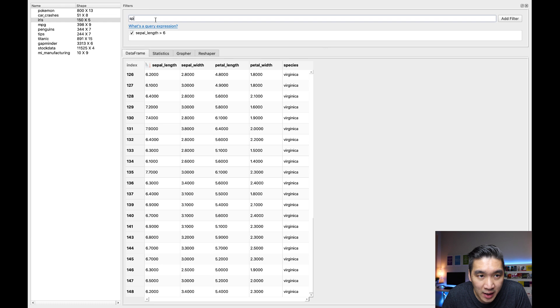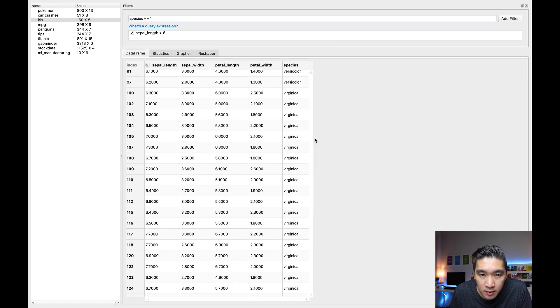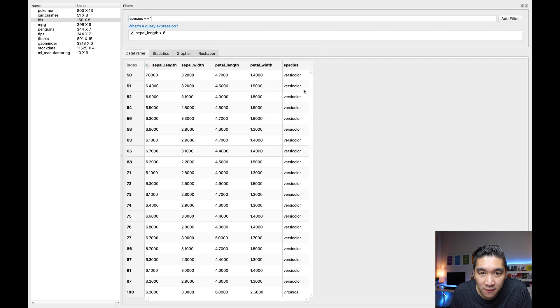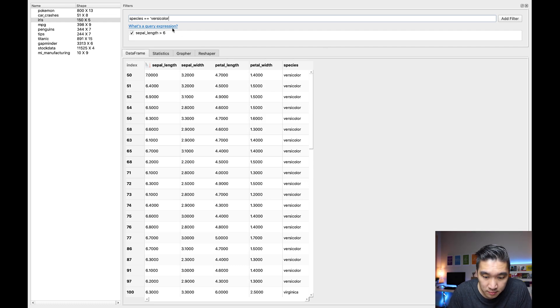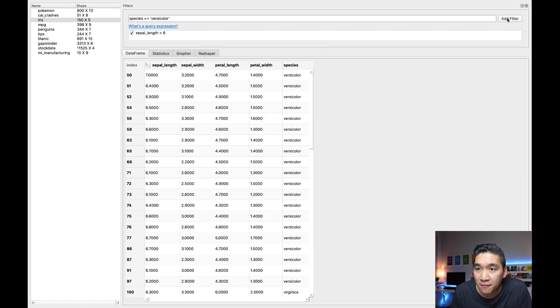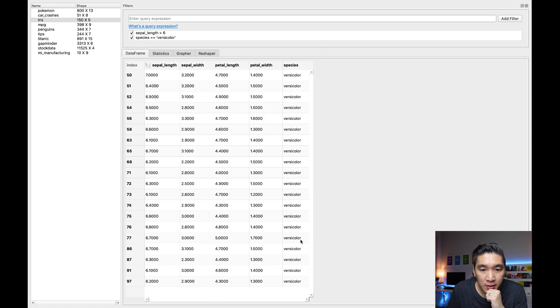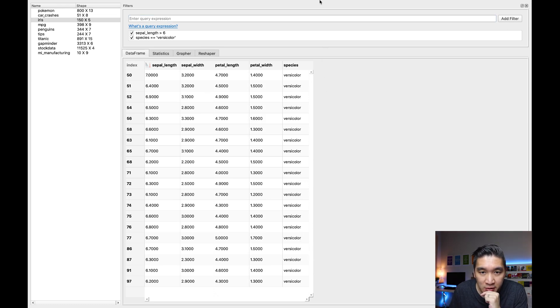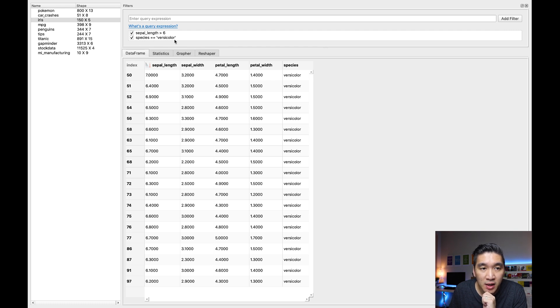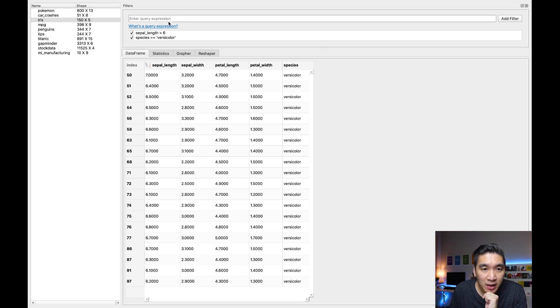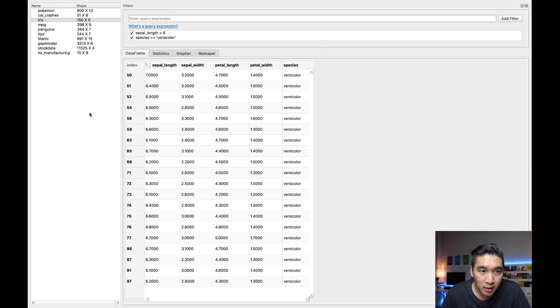We could add more conditions here as well. Let me try species equal to, let's have only versicolor. Add filter. And so you're going to be seeing here that only the versicolors are shown. So both conditions must be met, meaning that the species should be versicolor and the sepal length should be greater than six.